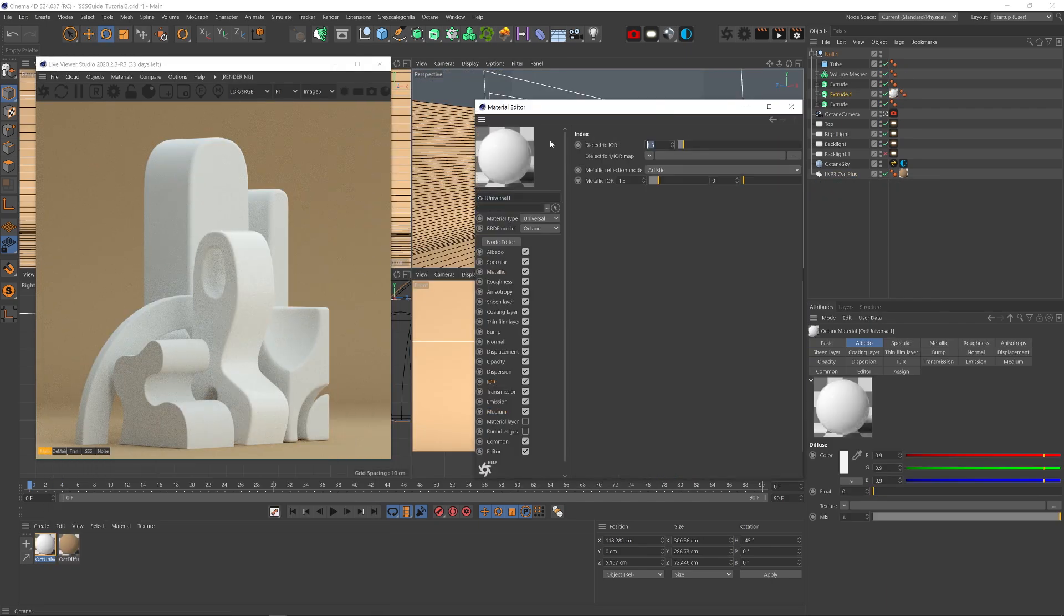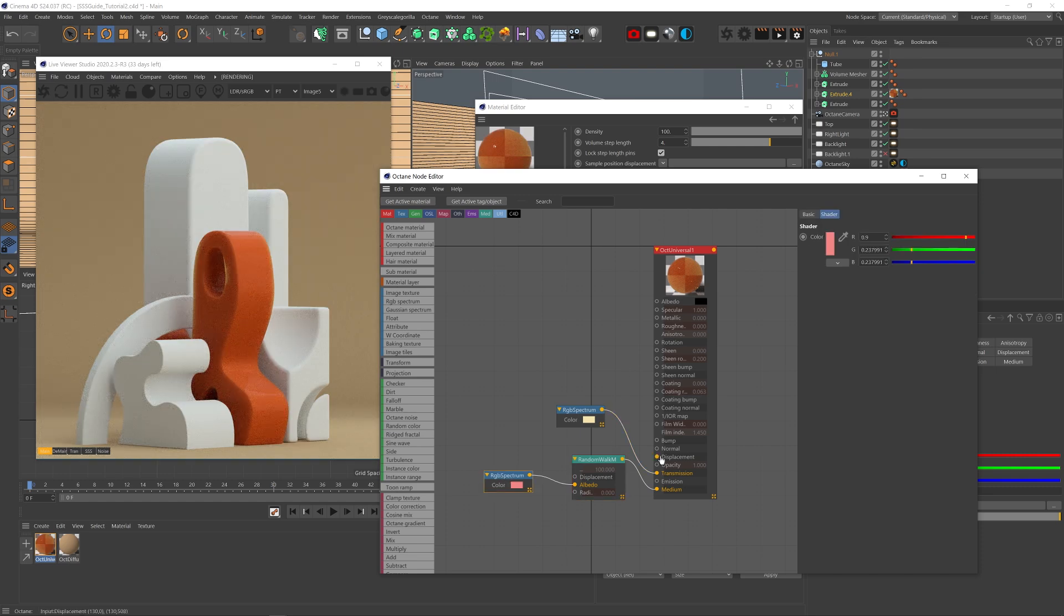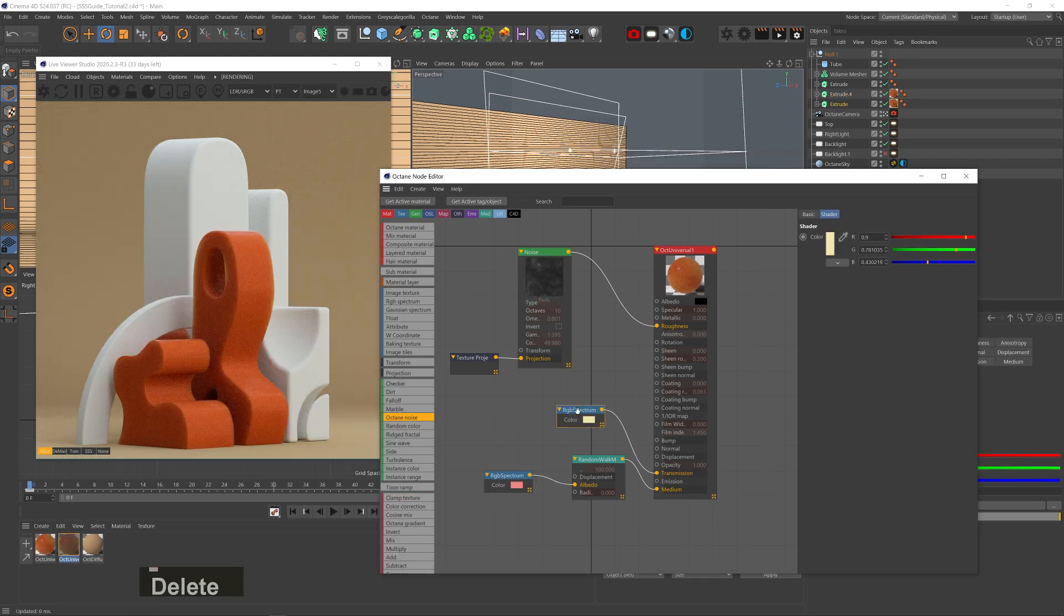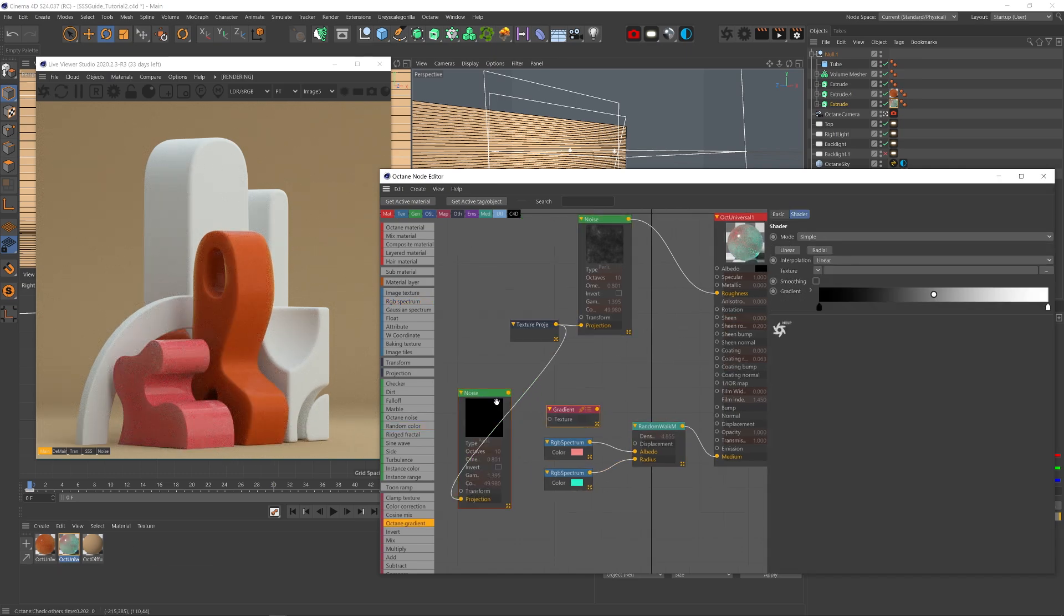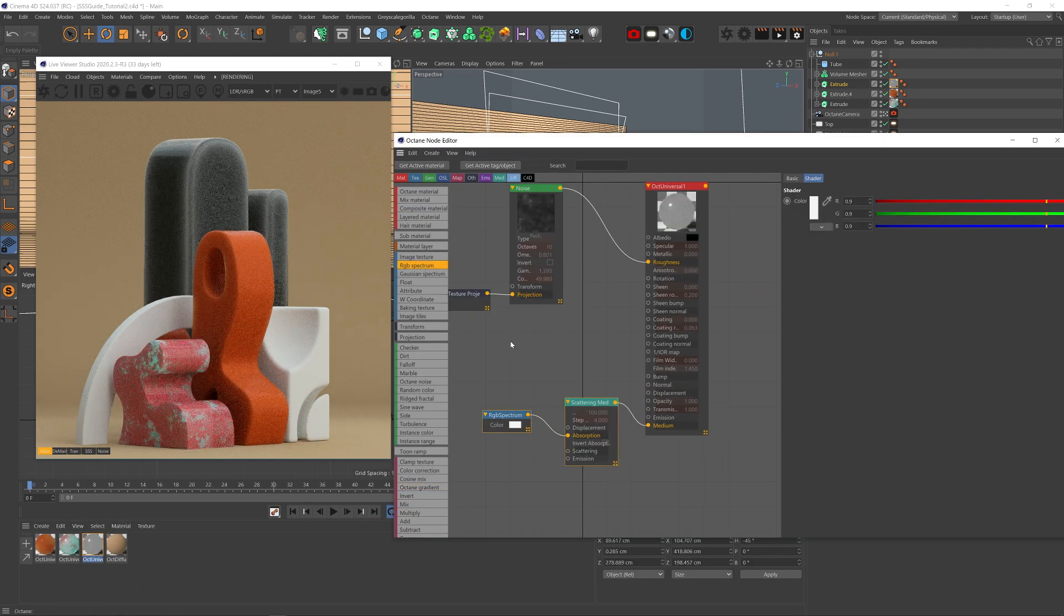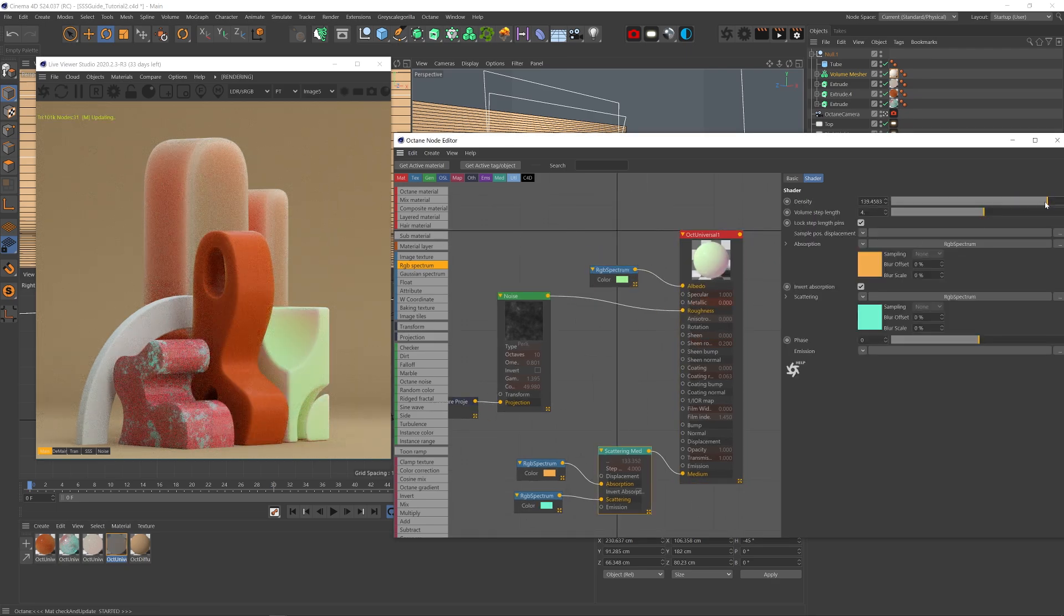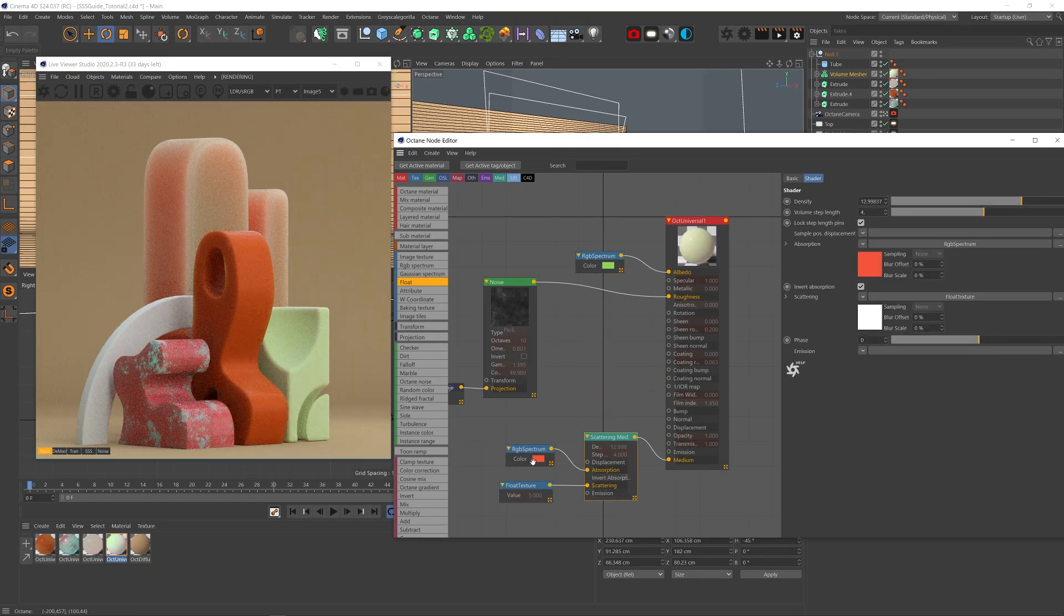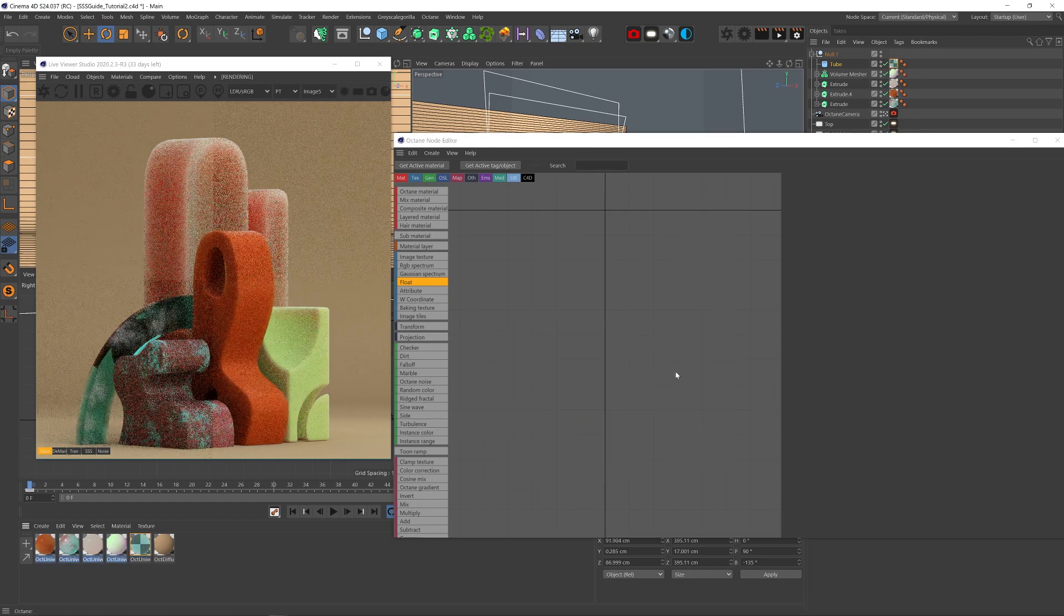And now we can really start playing with everything we learned. So here I'm starting with a simple random walk, super low IOR, setting color to the Transmission channel. And adding some noise to the Roughness channel for some imperfections. Then I'm copying the material, making Transmission color full white, upping the IOR, changing density, and actually using noise with a Gradient node to give different colors to the SSS Albedo. On the Big Object from behind, just playing with different colors and density. And on the right model, I'm plugging a color to the main Albedo channel.